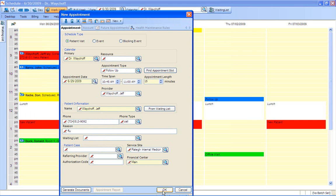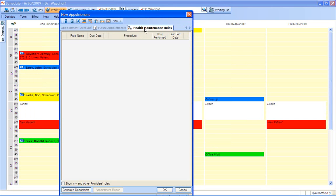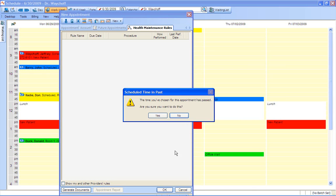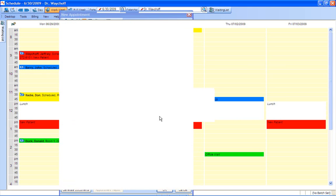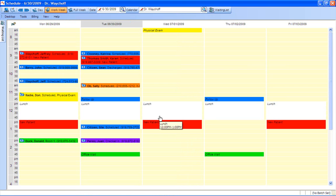Since it's an integrated system, you also have the ability to check health maintenance rules. So here's where you can see if anything's overdue for a patient. We see that nothing's overdue for this patient, which is good. So we can finish scheduling the appointment, and we can keep moving on.